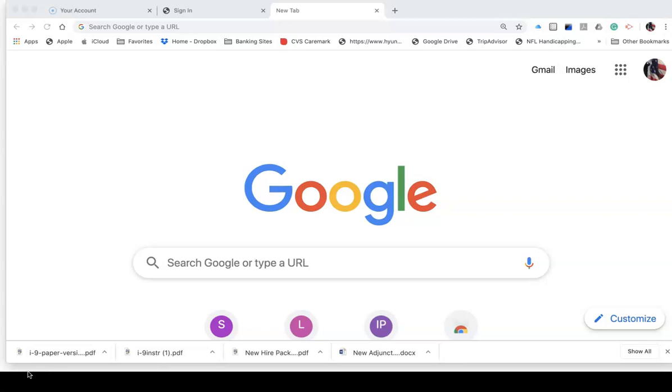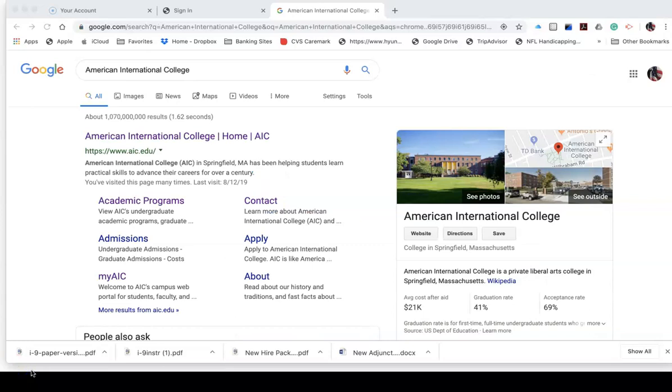First, you could simply do a search, such as Google, of American International College. Simply type into your browser American International College. Google search will bring you here to American International College.